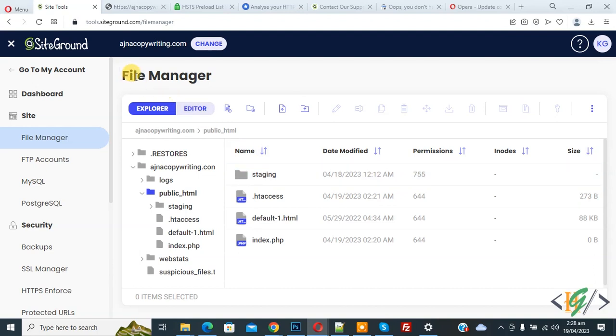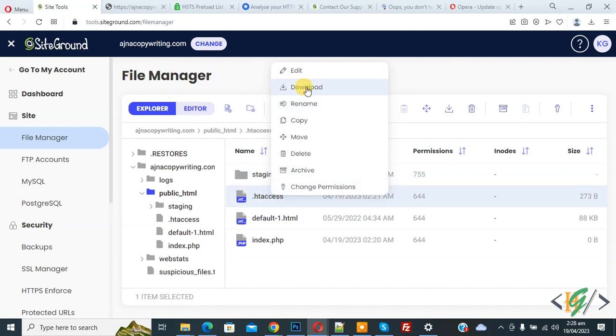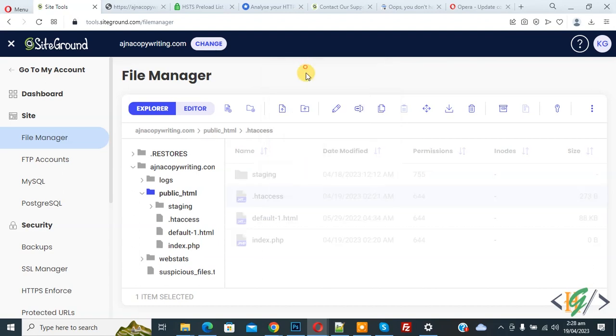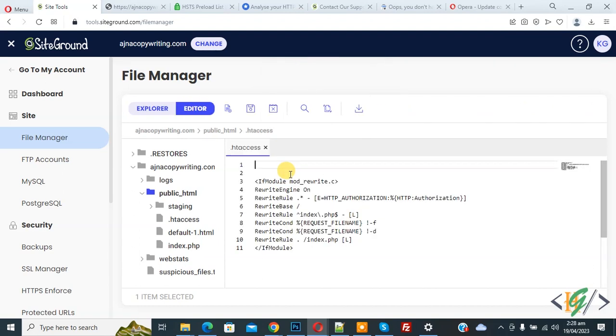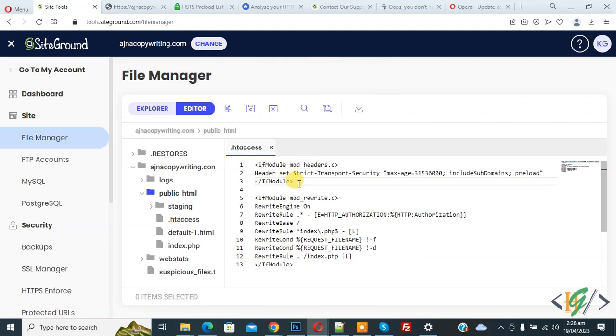We are in the file manager. You can see the .htaccess file. Right click on it and click edit. Now the file is open. Paste the code which you will find in the video description or comment section.